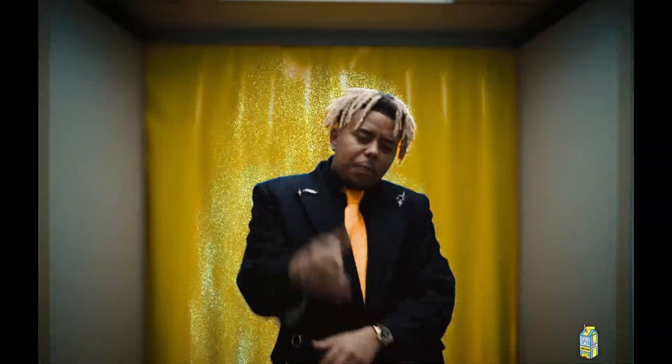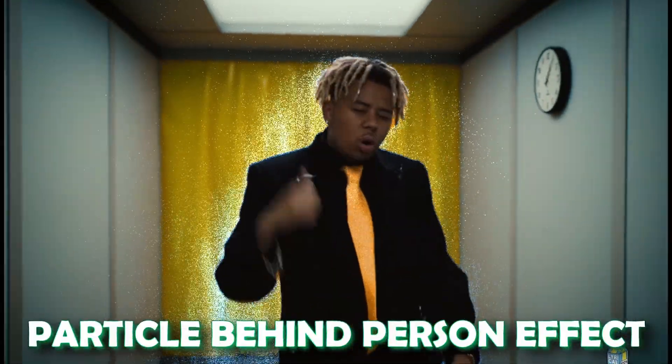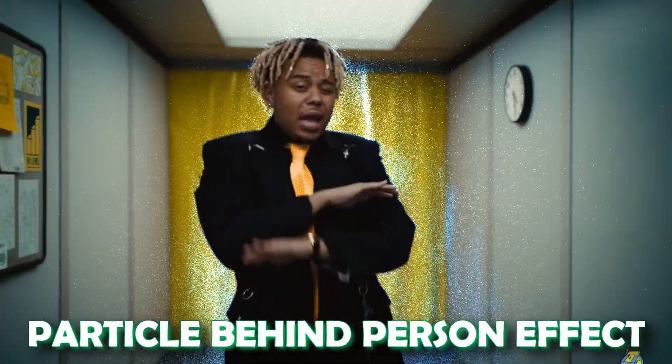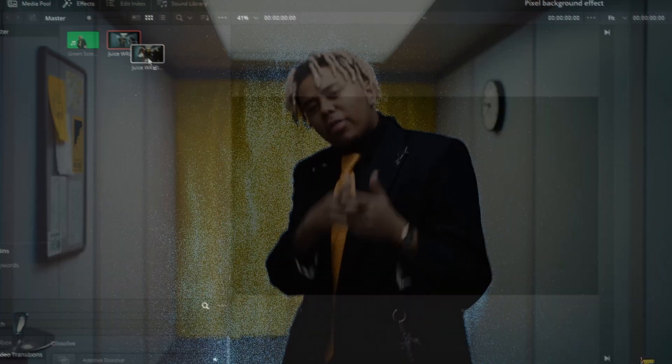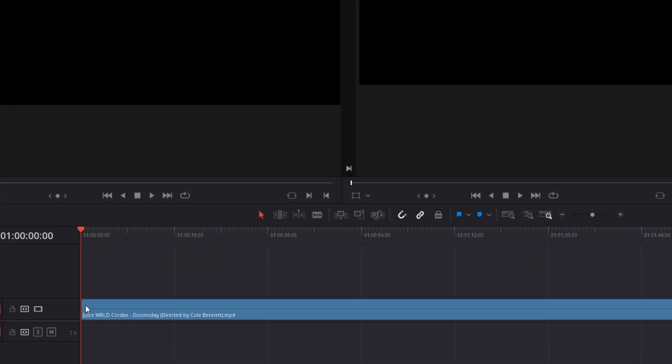Hey guys and welcome to this video. Today I want to show you the particle behind person effect. First of all, drag and drop the background clip into the timeline.